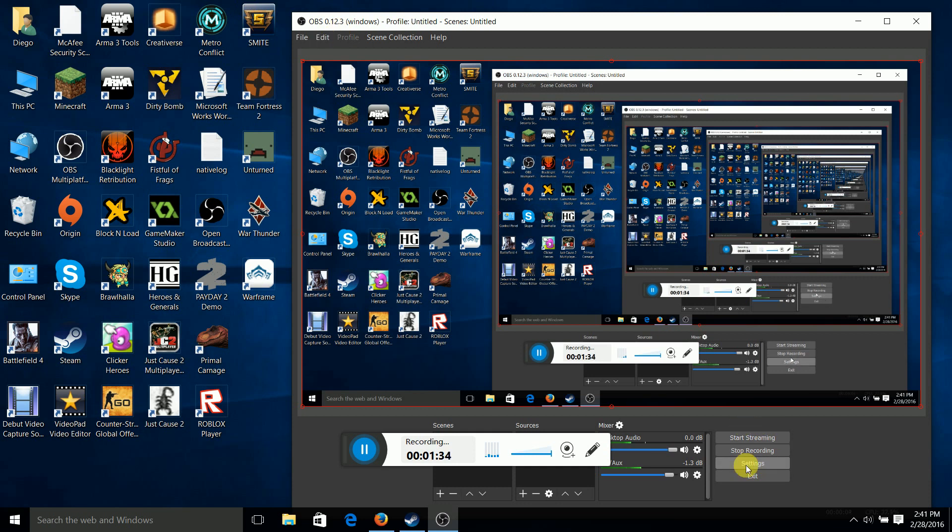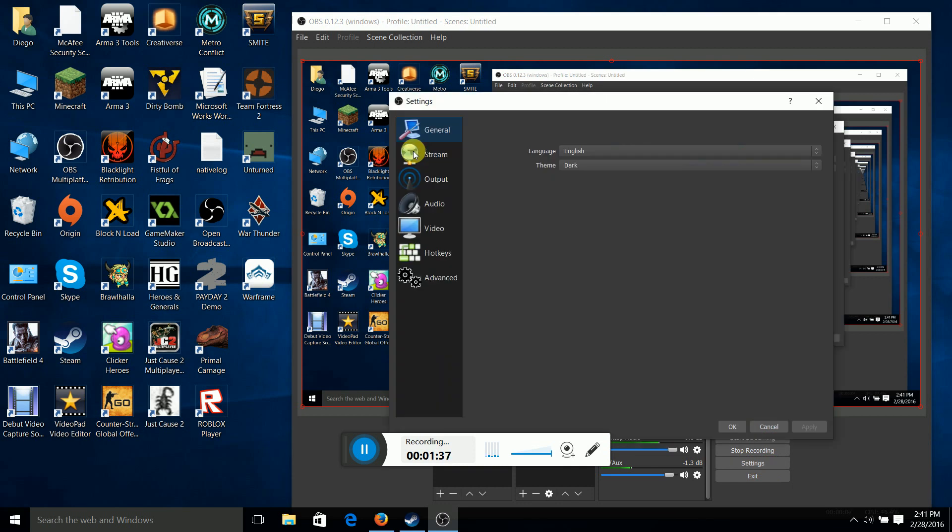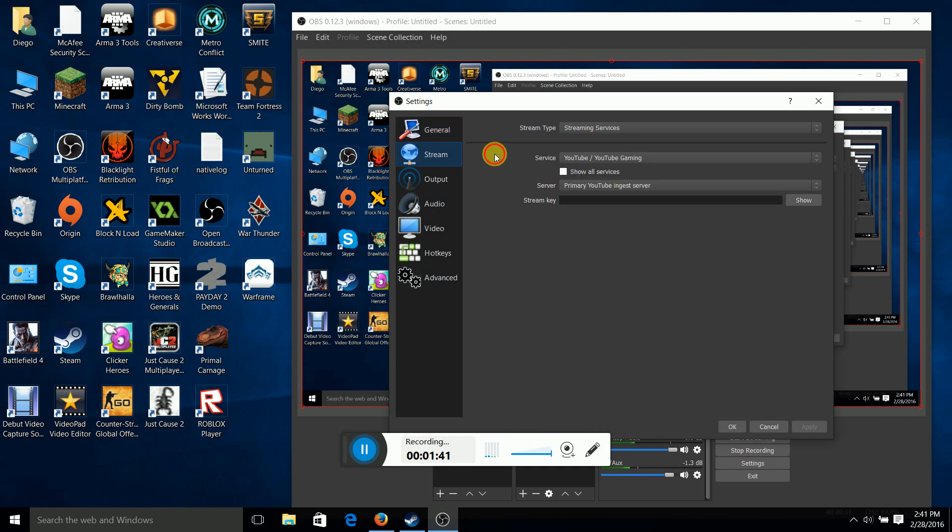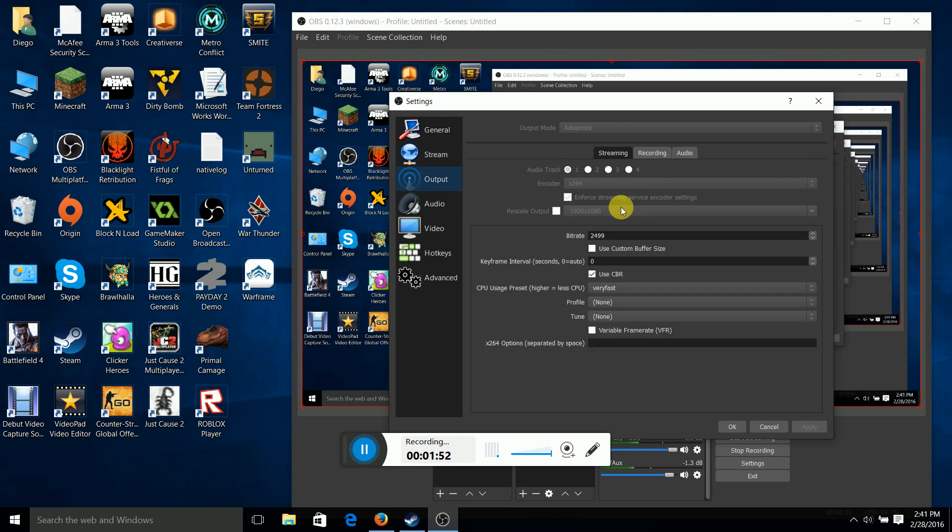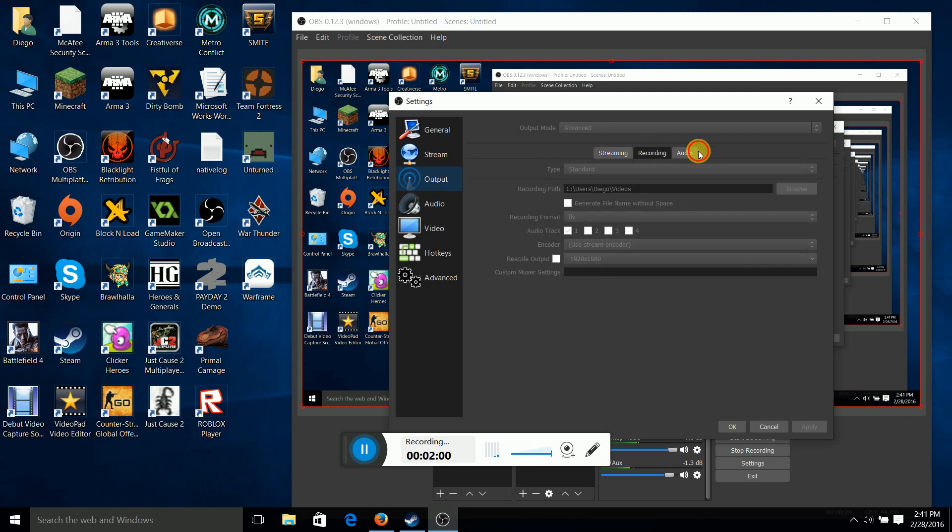And, if I'm going to get started. So, the service is YouTube, YouTube Gaming, the primary is YouTube. Yes. Output. This is important.